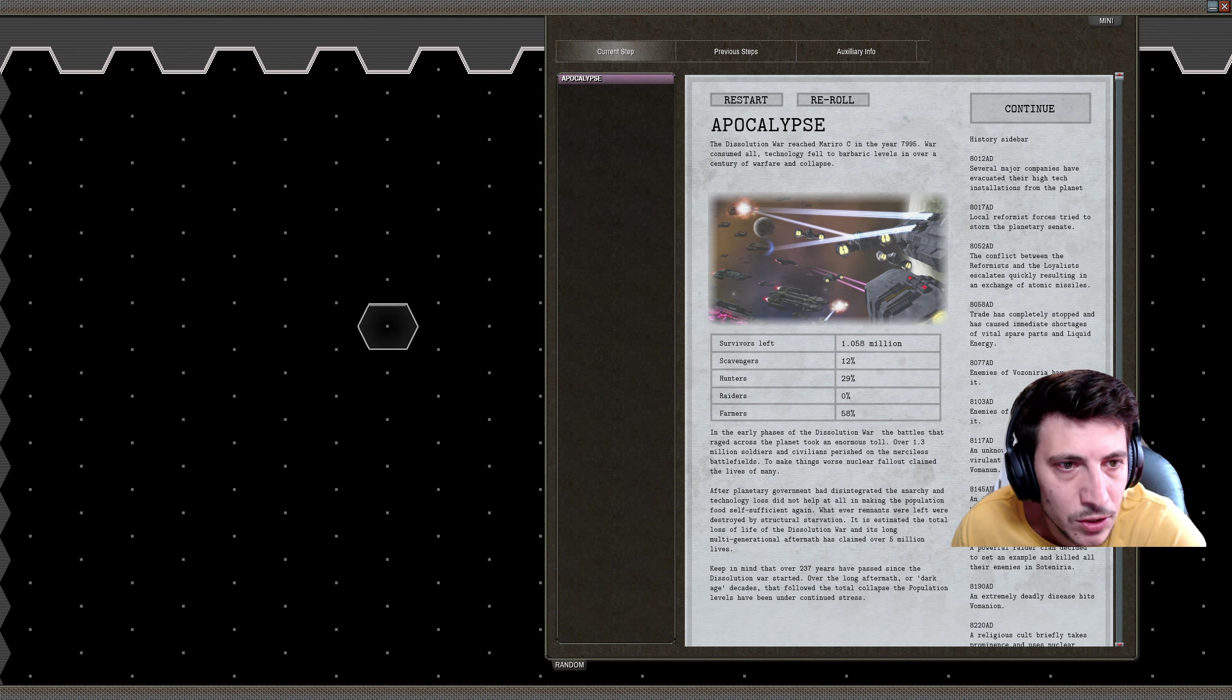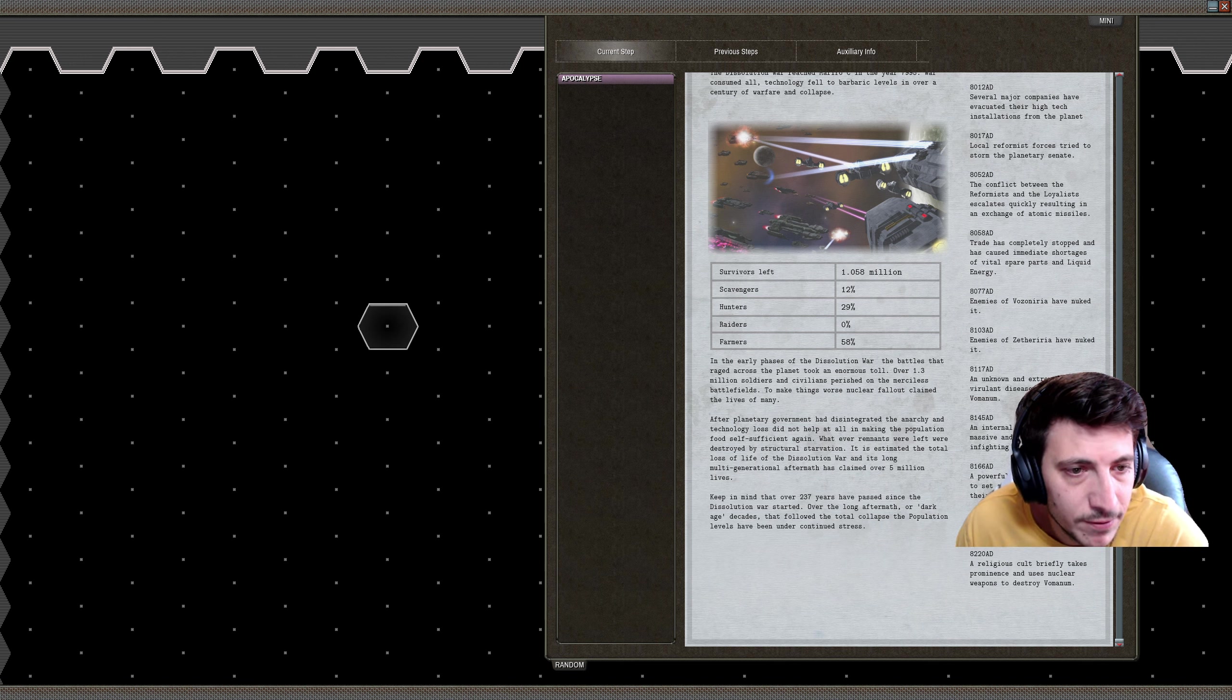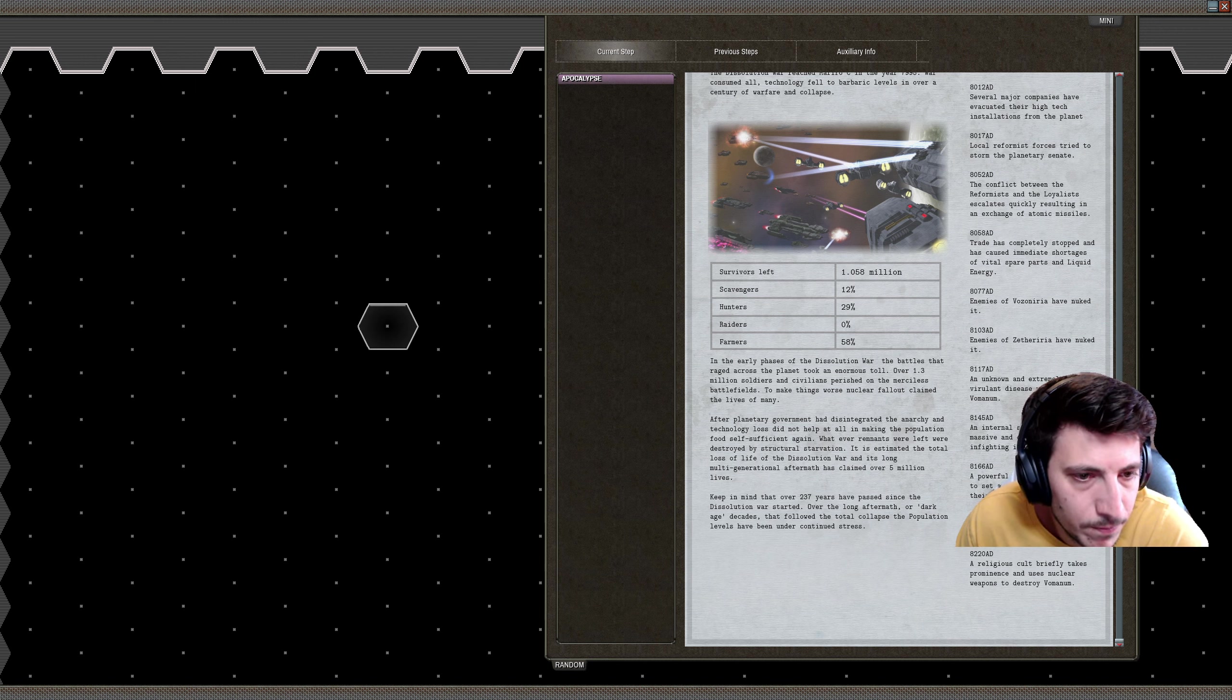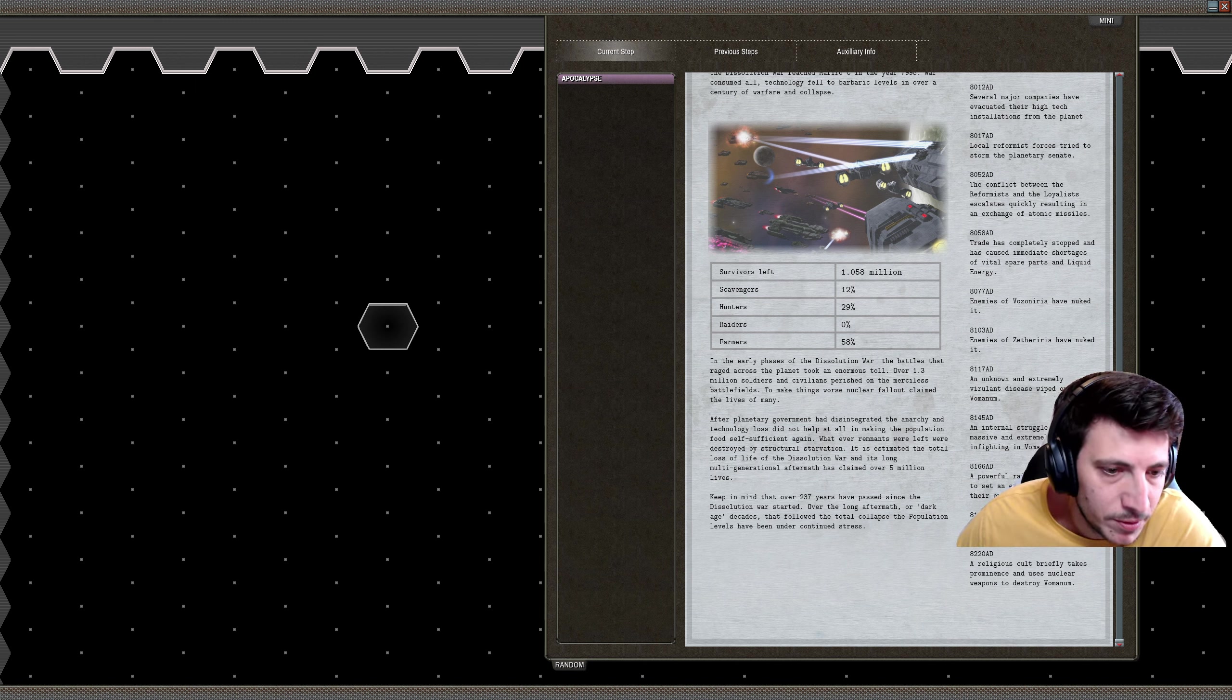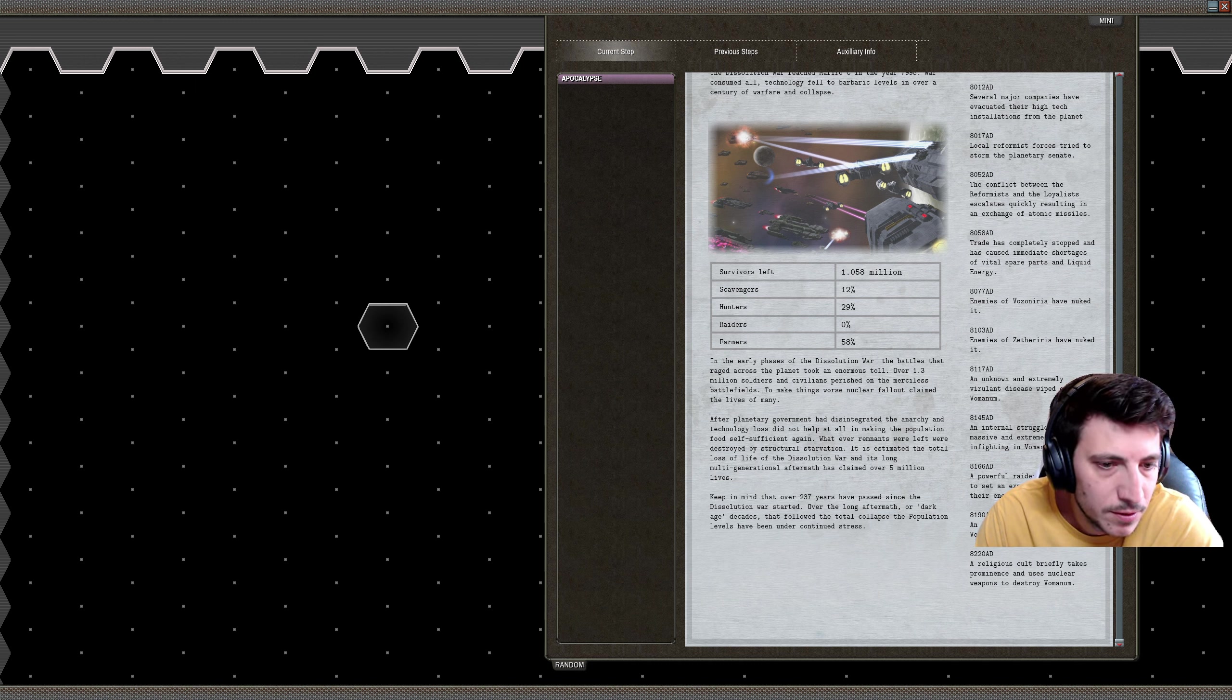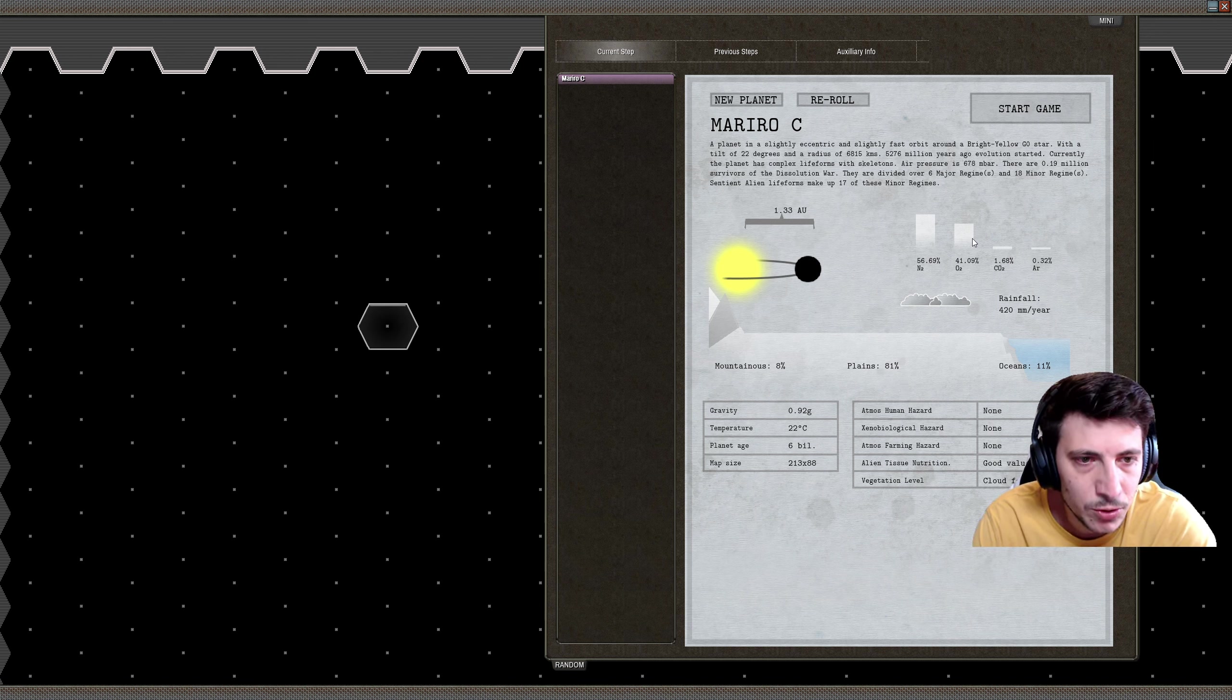Let's see what all has occurred. Several major companies evacuated their high-tech installations from the planet in 12 AD. The enemies of Vozoniria were nuked. Vozoniria was nuked in 8103. An extremely virulent disease wiped out Woman in 8117. Another deadly disease in Woman in 8190. A religious cult briefly takes prominence and uses weapons to destroy Woman. Not only was it wiped out by a disease, but it was then nuked. Interesting.